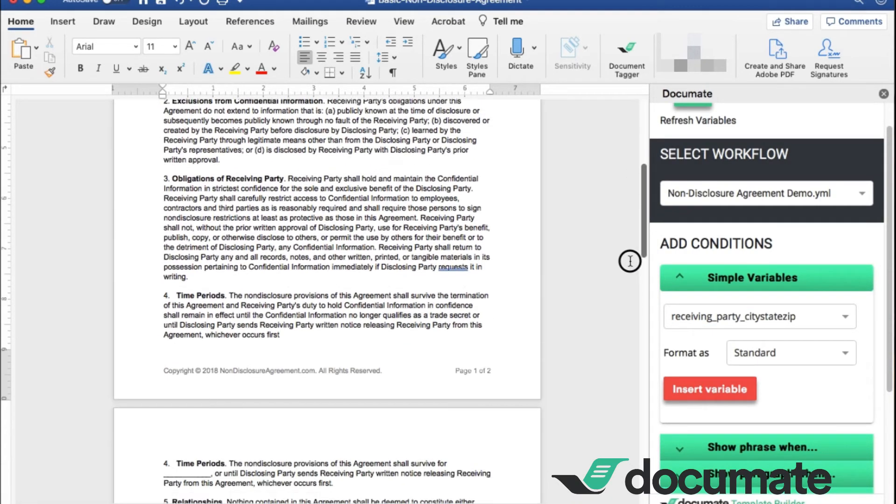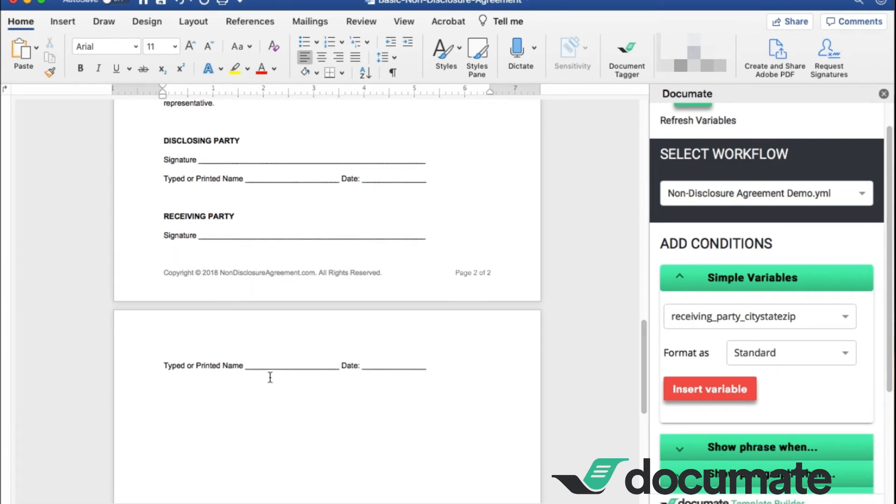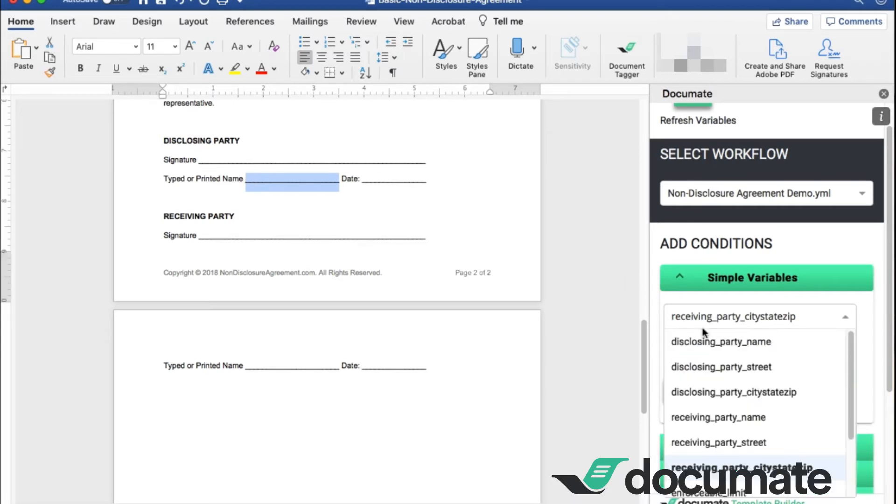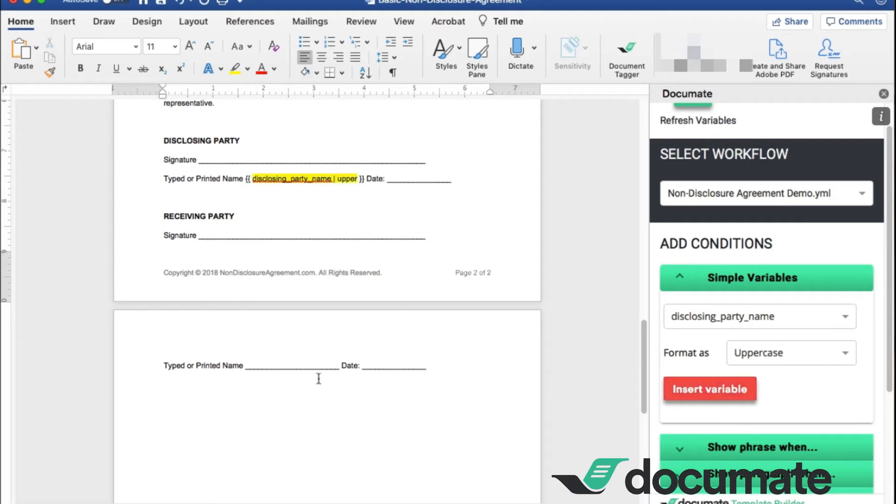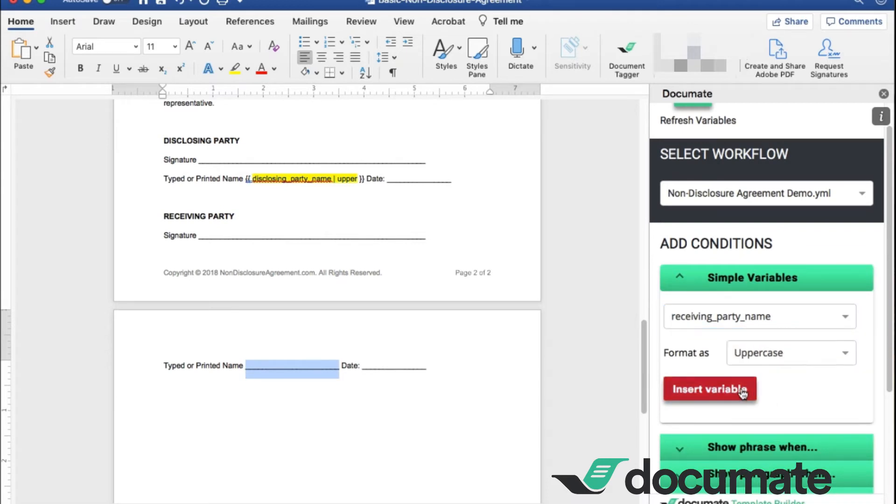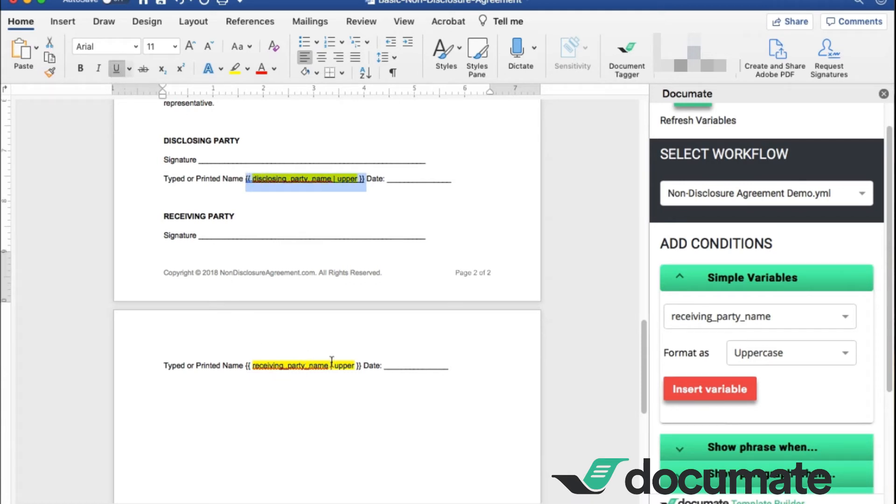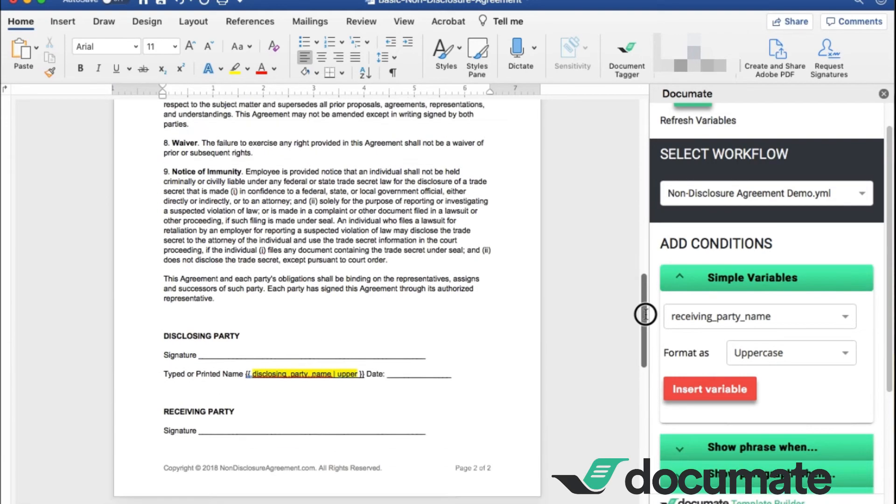I also know at the very end of my agreement here, I have a typed or printed name section for both of these parties. I'm going to go ahead and add the disclosing party name here. Now, in this case, I'm going to make it uppercase. So that is the printed style. Go ahead and insert there. And we're going to do the same thing here for the receiving party. And you can also even format on top of this by highlighting. You can add the underline there to maintain consistency with the rest of the form. So you see here, it has the word uppers afterwards indicating that this is going to be uppercase.